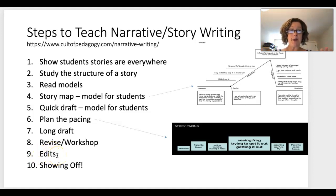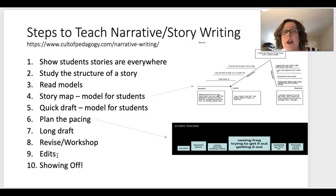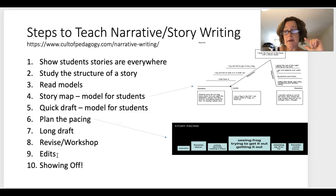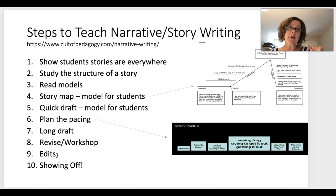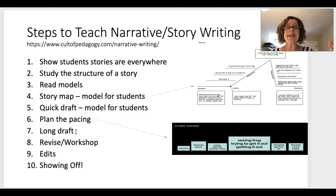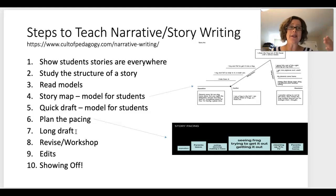Then students do edits — this is where you go after spelling, punctuation, and capitalization. You tell them: you've got your story and it's amazing, now we need to make sure it's perfect. I can't let you publish this without things being spelled correctly. But you don't go after spelling during the drafting stage, because that creates fear — the sense of 'I'm not a writer, I can't do this' — and students will shut down.